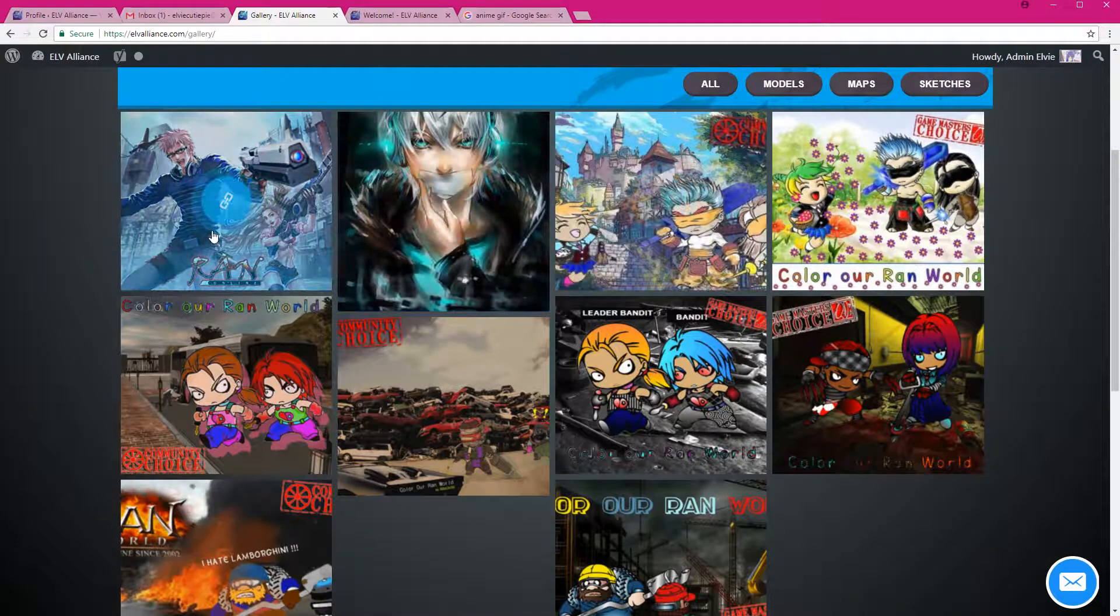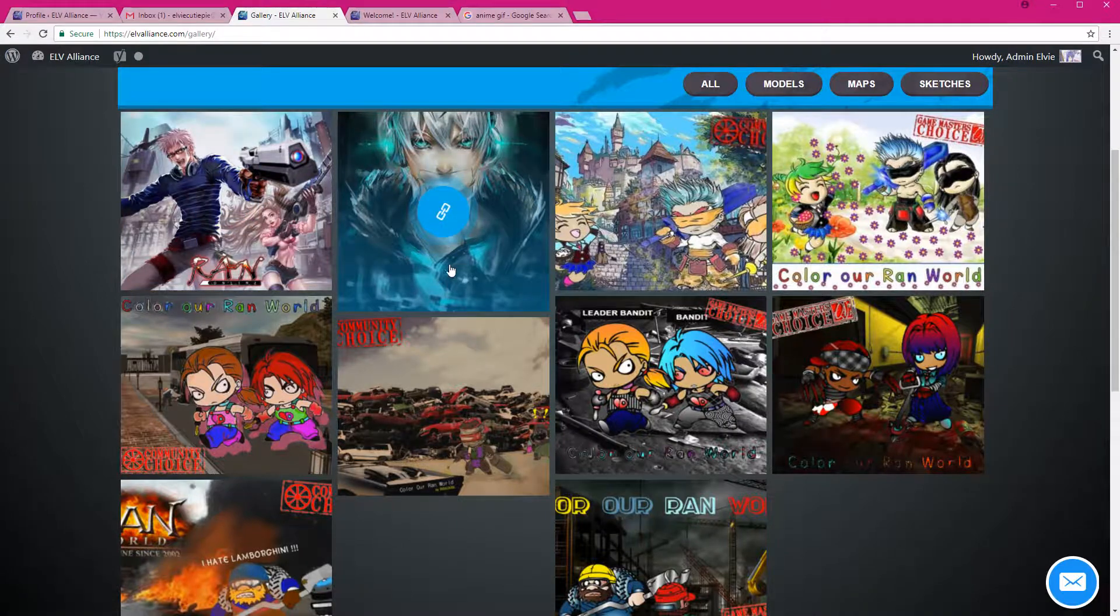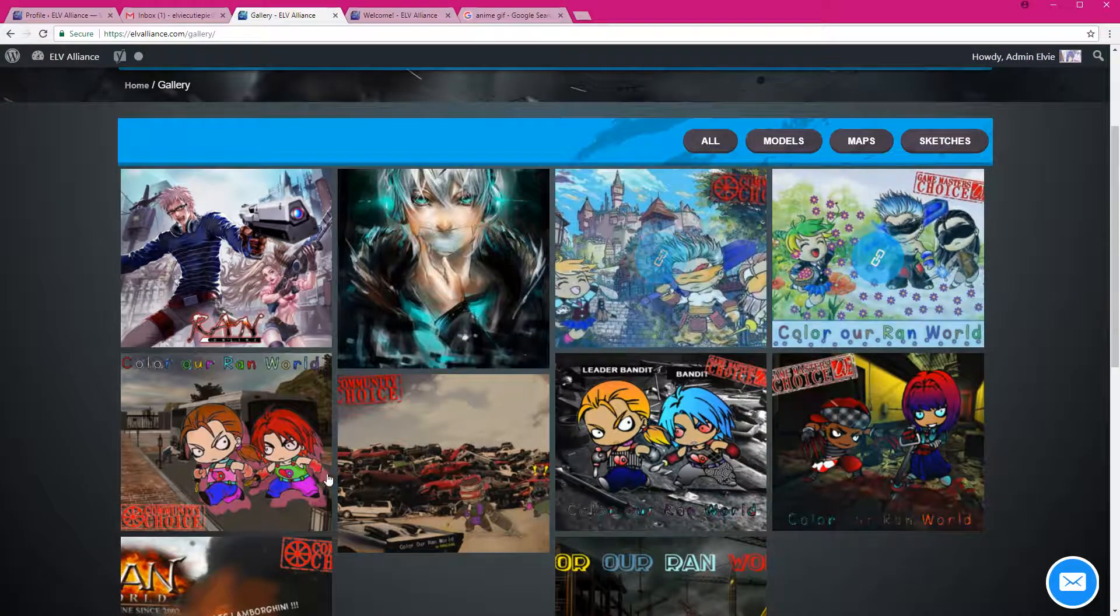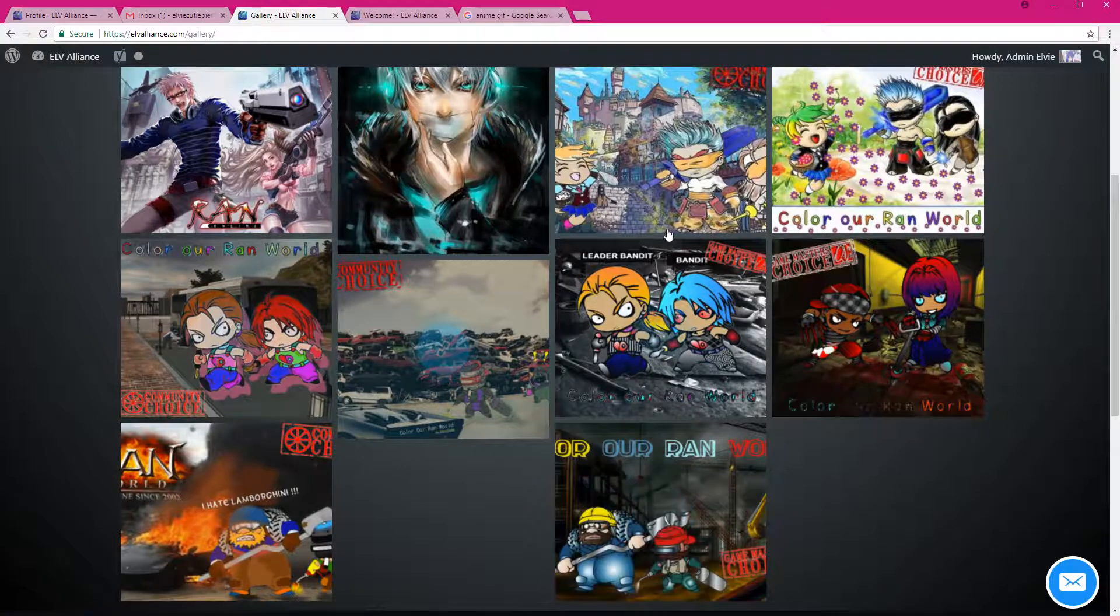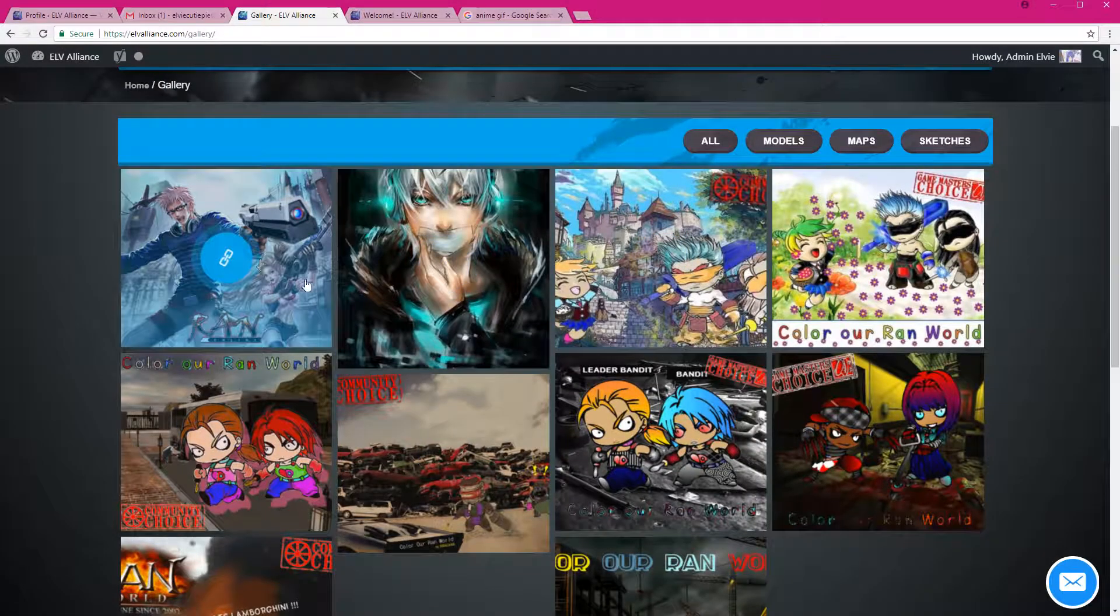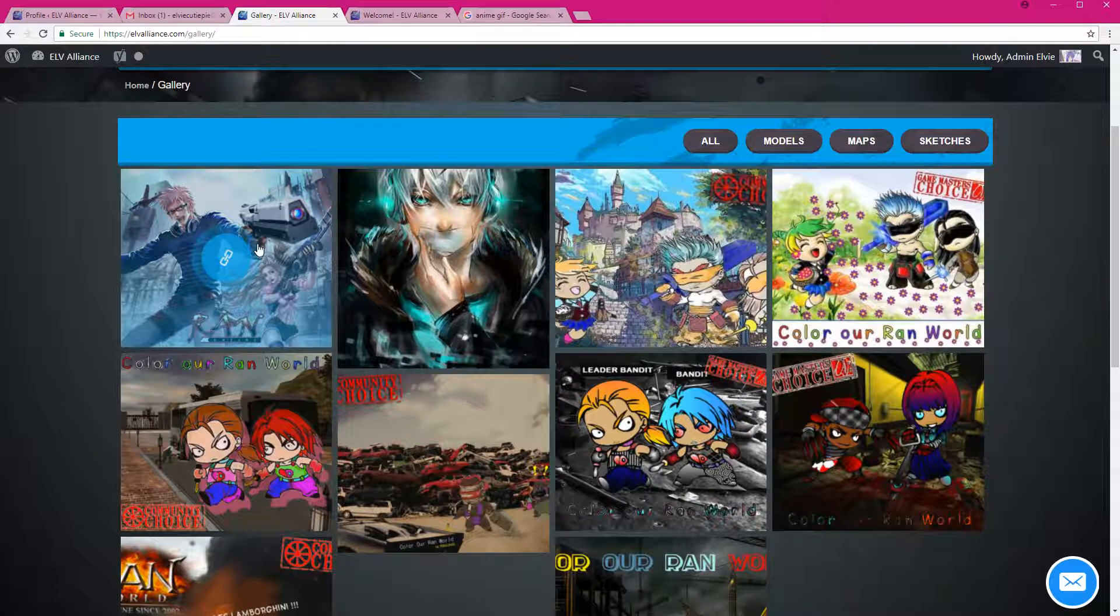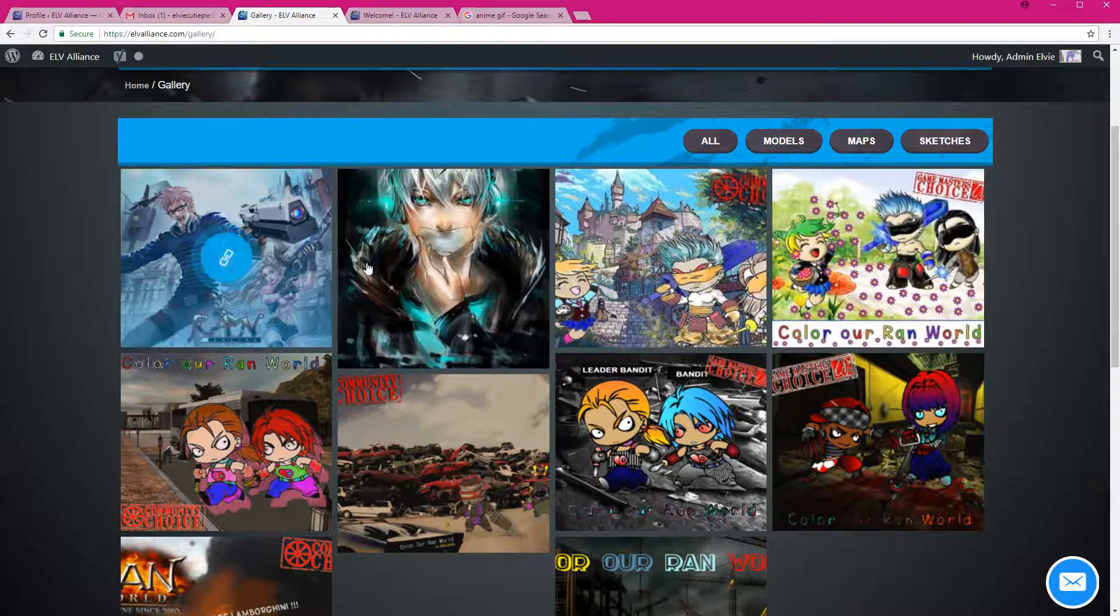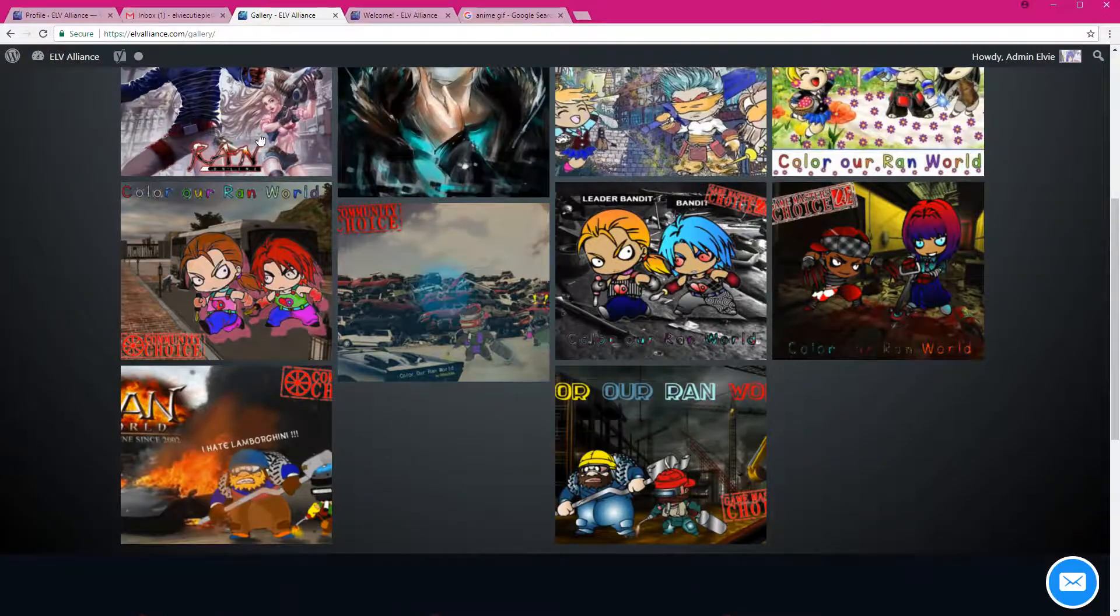Gallery is where you can submit anything that you want, as long as it's Run related. It's either sketches, your fan arts of Run, your characters and everything, CW, RWD, anything that is Run related is more than welcome to be posted right here.